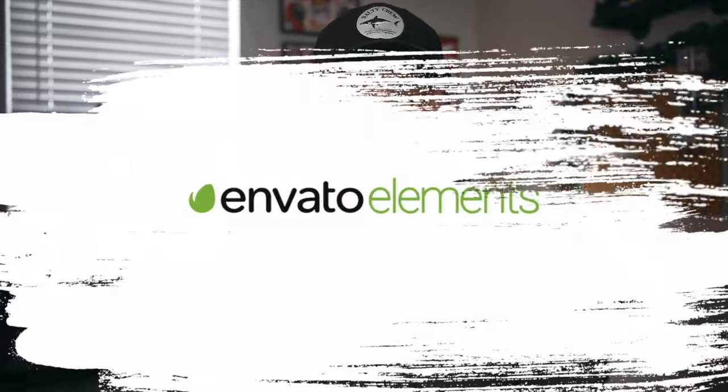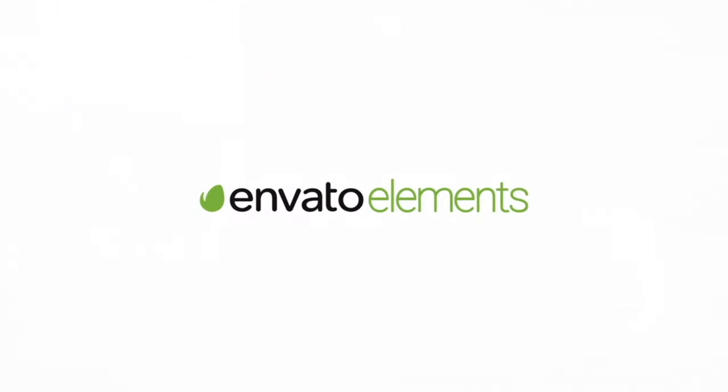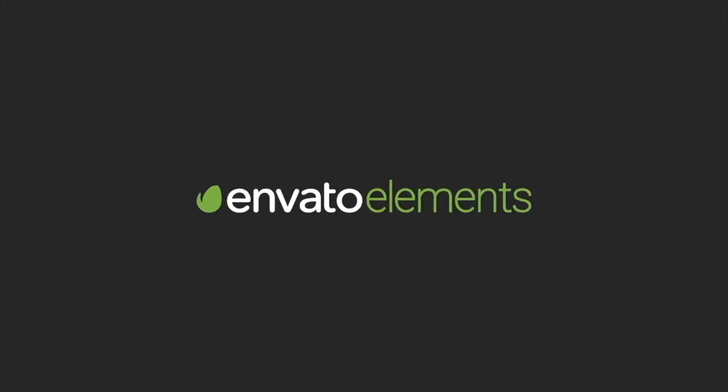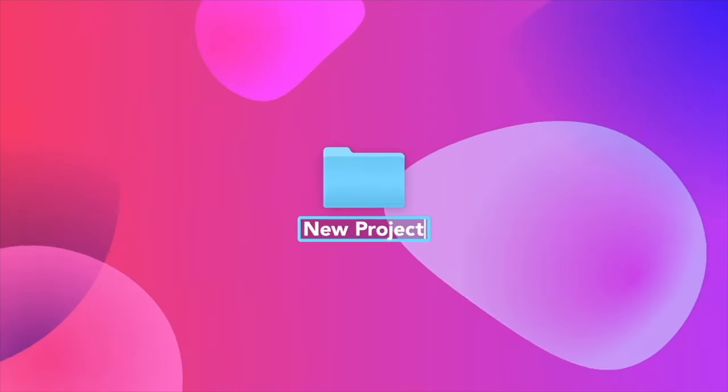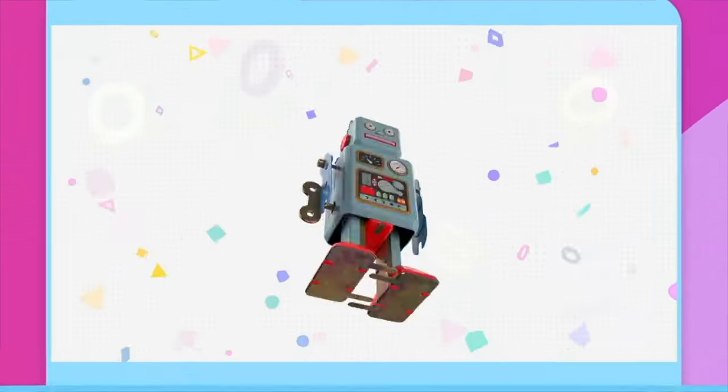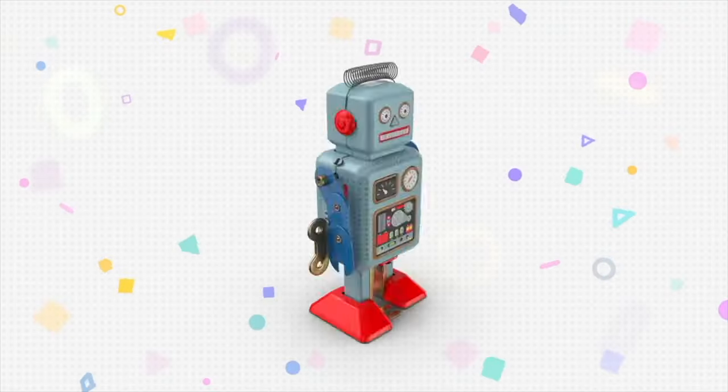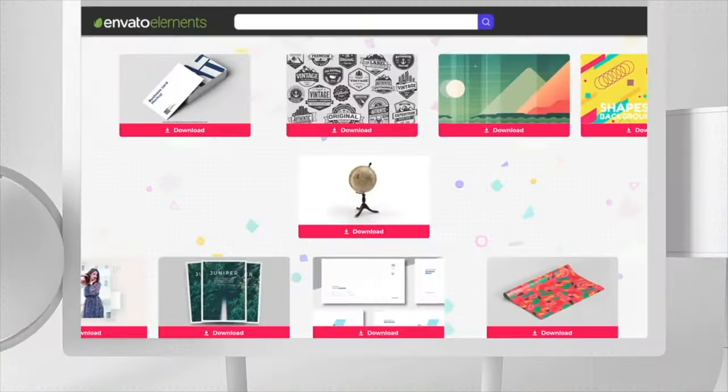Before we get into today's video, I want to give a huge shout out to my sponsorship over at Envato Elements. I use Envato Elements for everything. That includes fonts, stock video, music, everything you can even think of in the creative space. They have it.